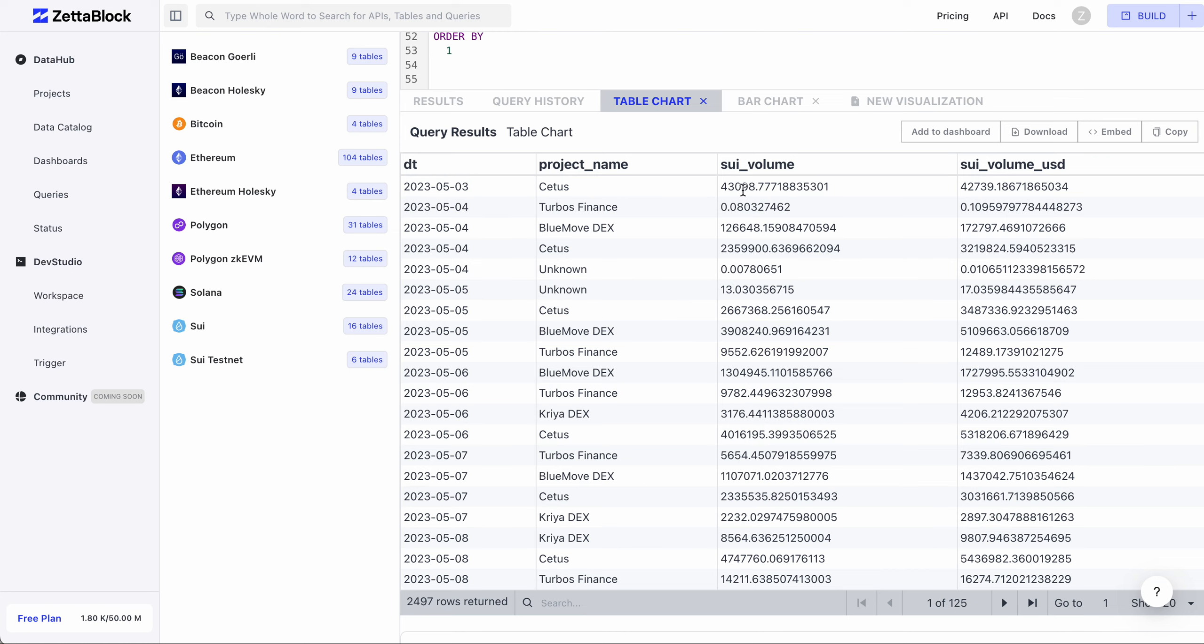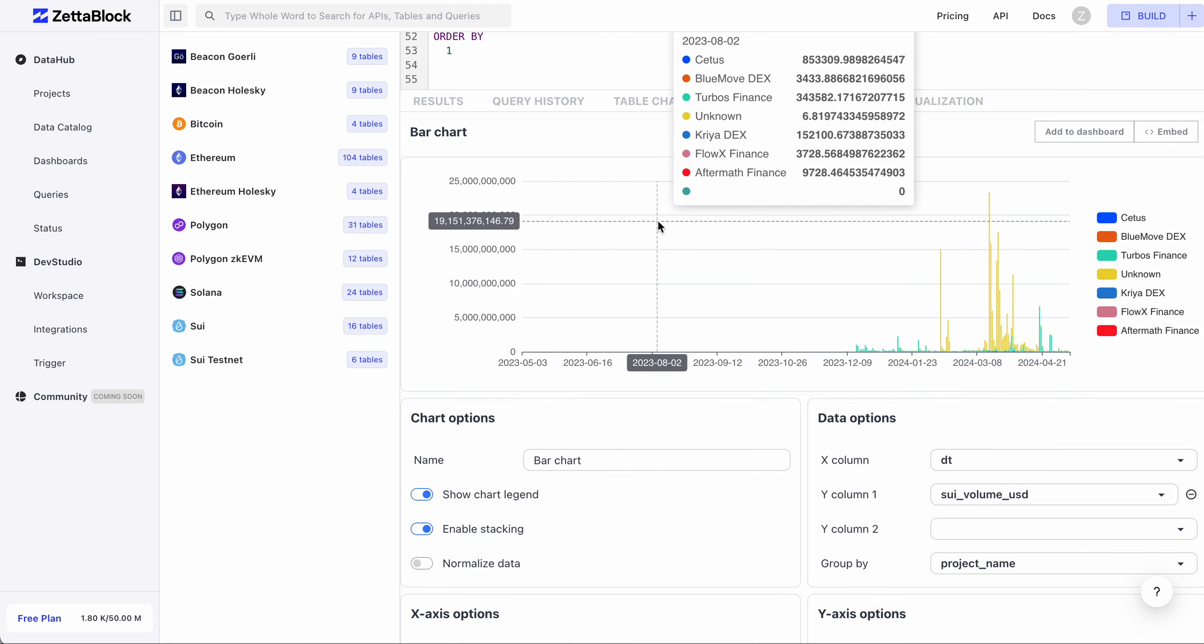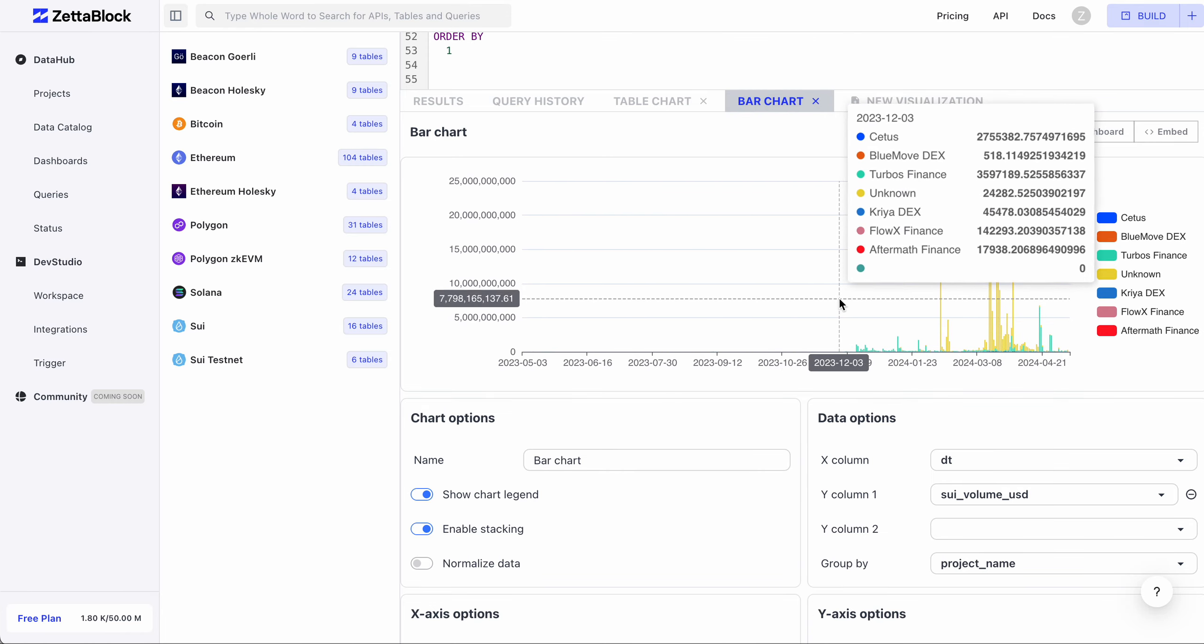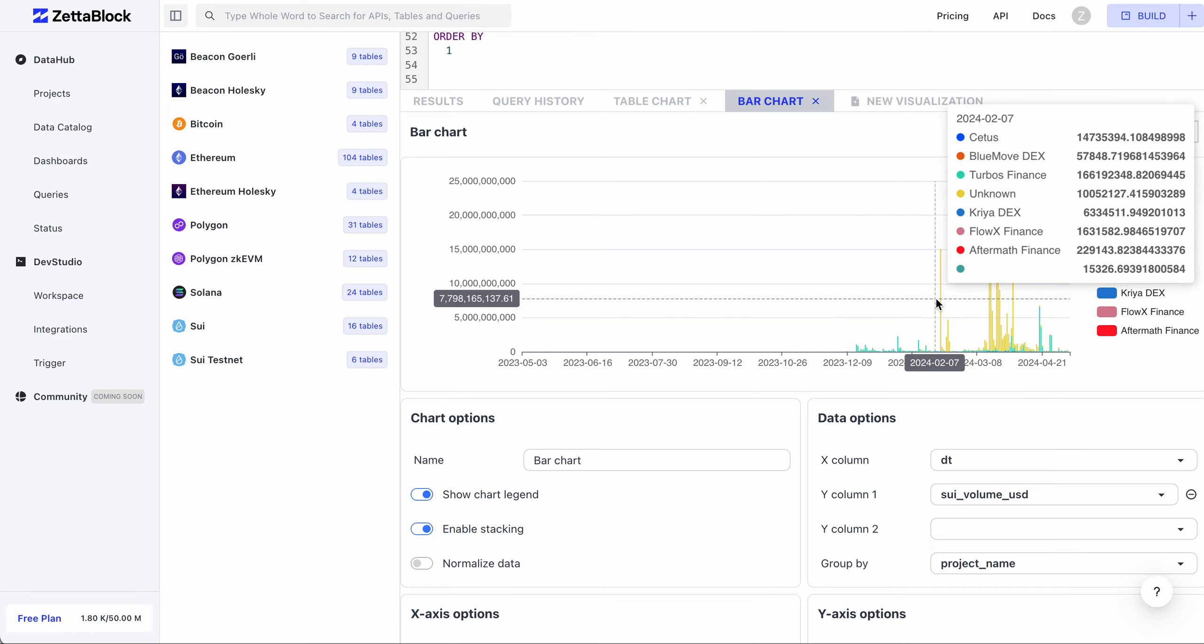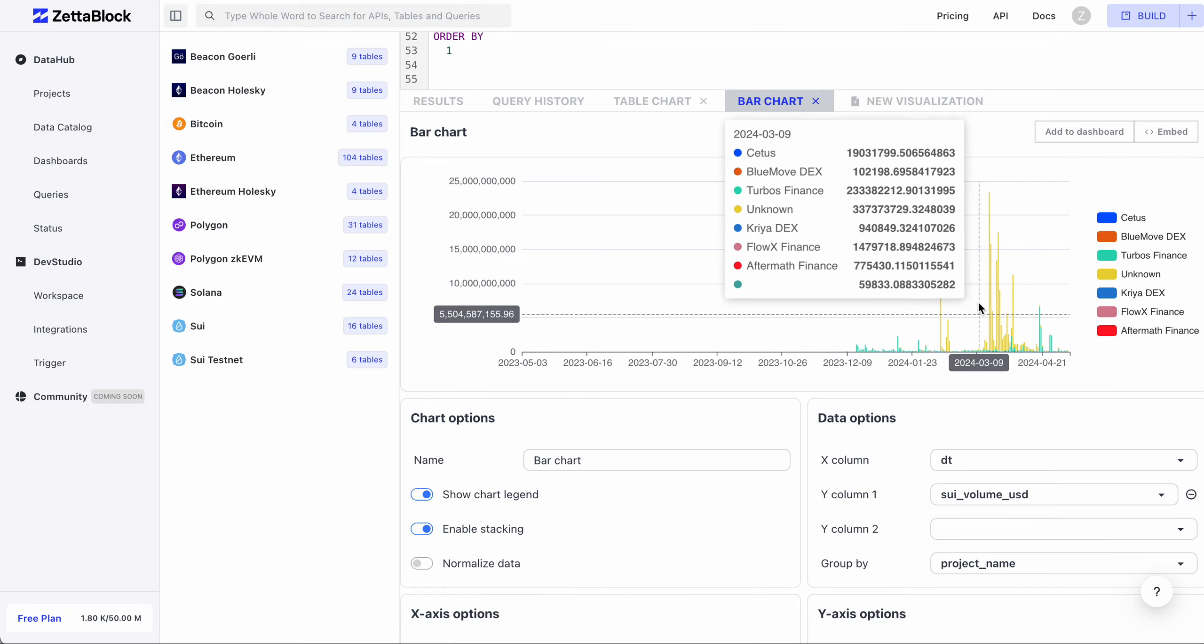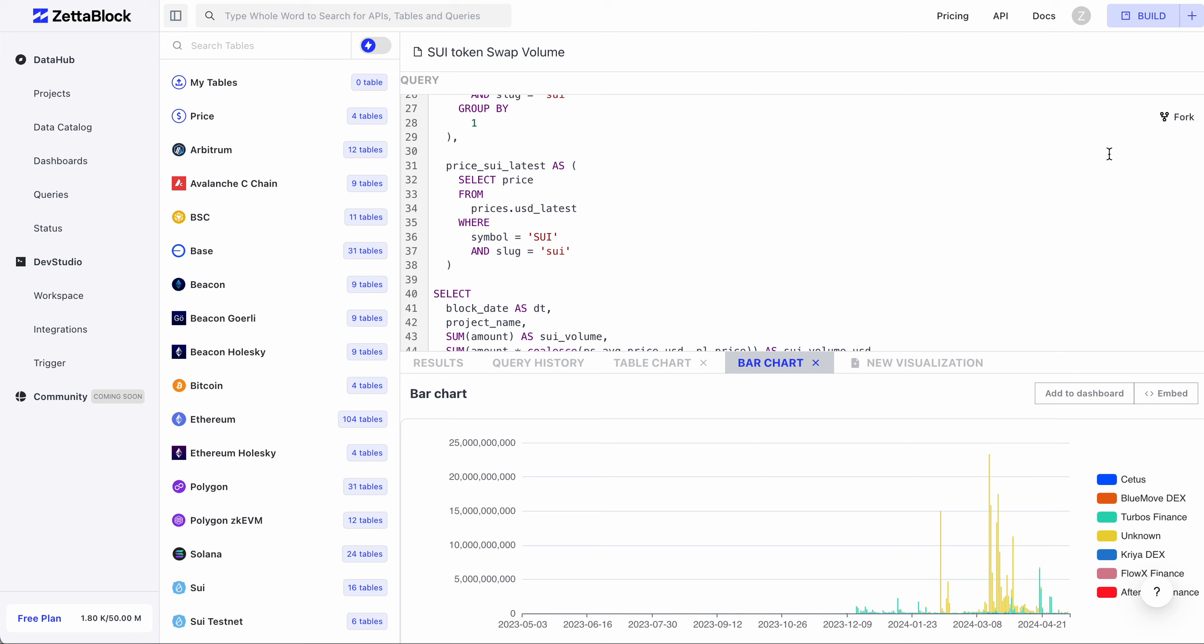For example, we present a bar chart here to give you an overview of the trade volumes of each DEX protocol along the timeline. You can fork the original query and tweak it for your own interest.